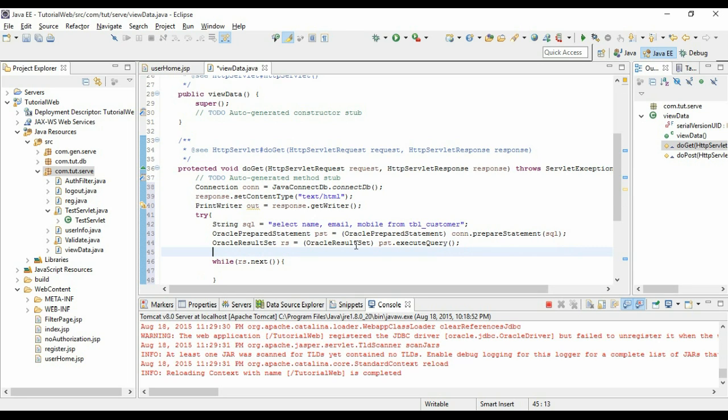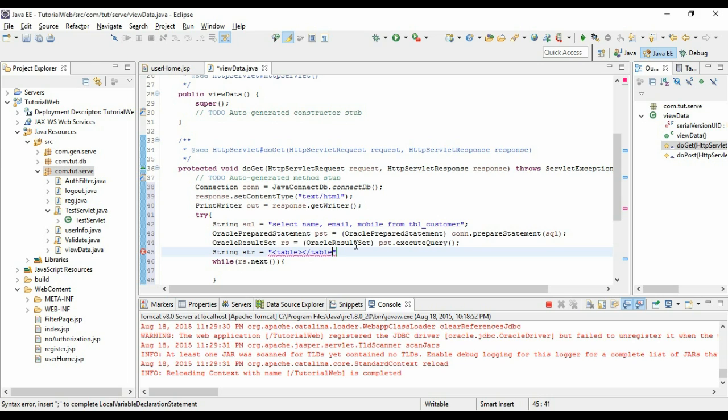HTML tags right over here. Let me define it here. HTML is equal to table. So I am defining the table tag. These all are HTML tags.